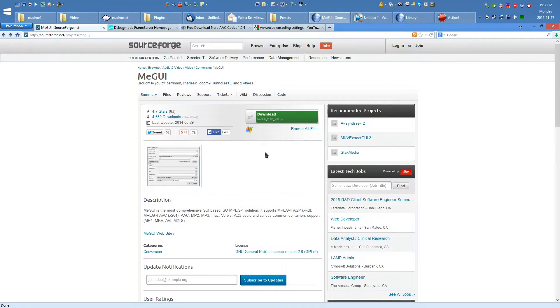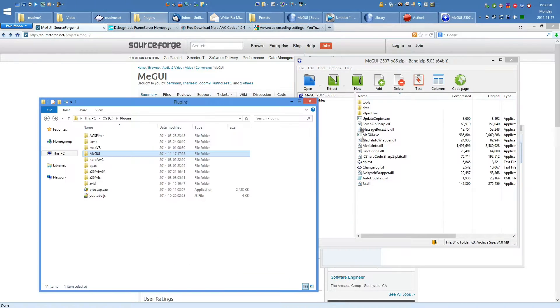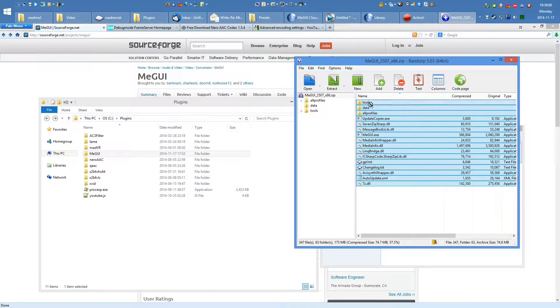Next, obtain MEGUI, open it with an archiver, and extract it to a folder.